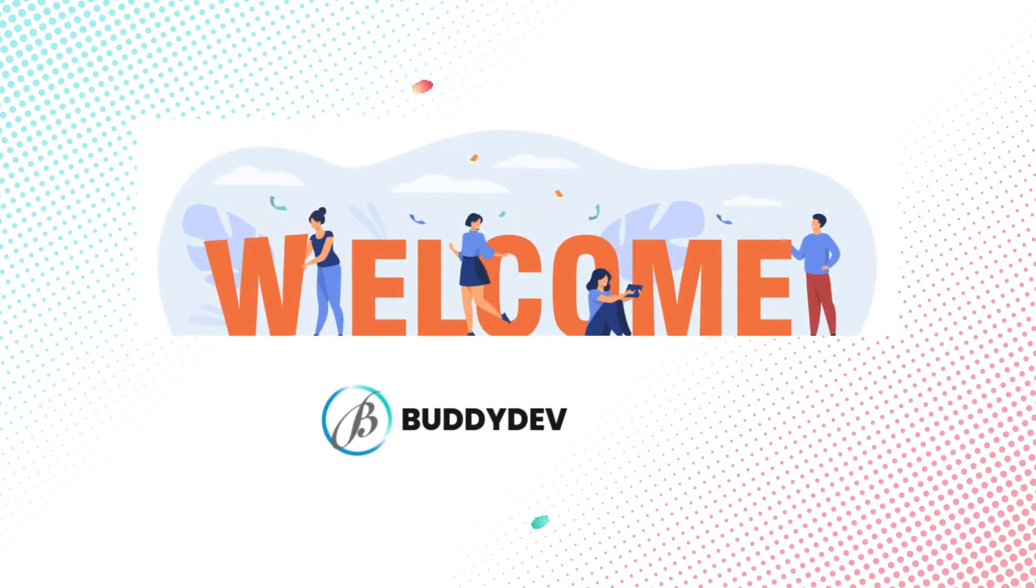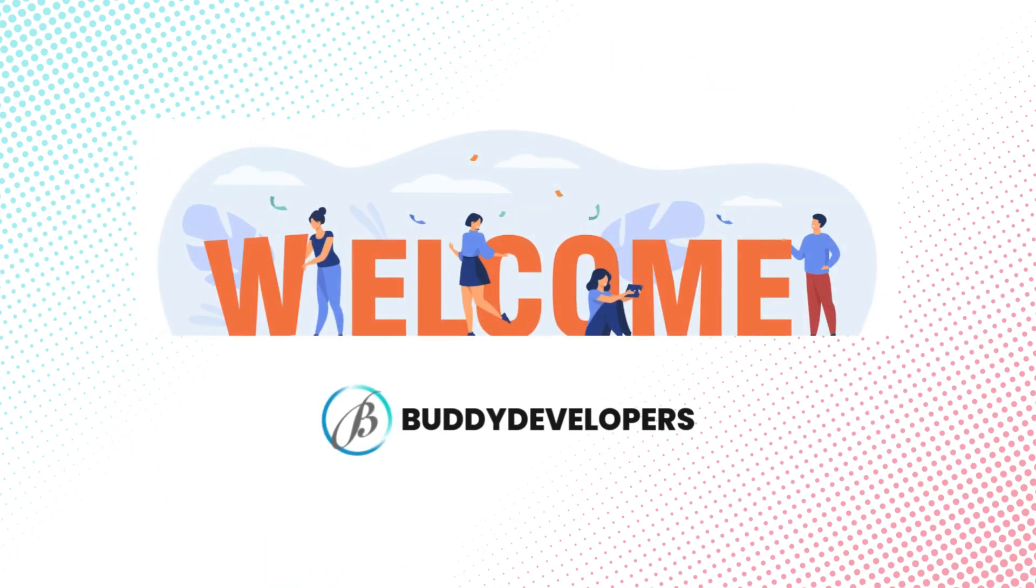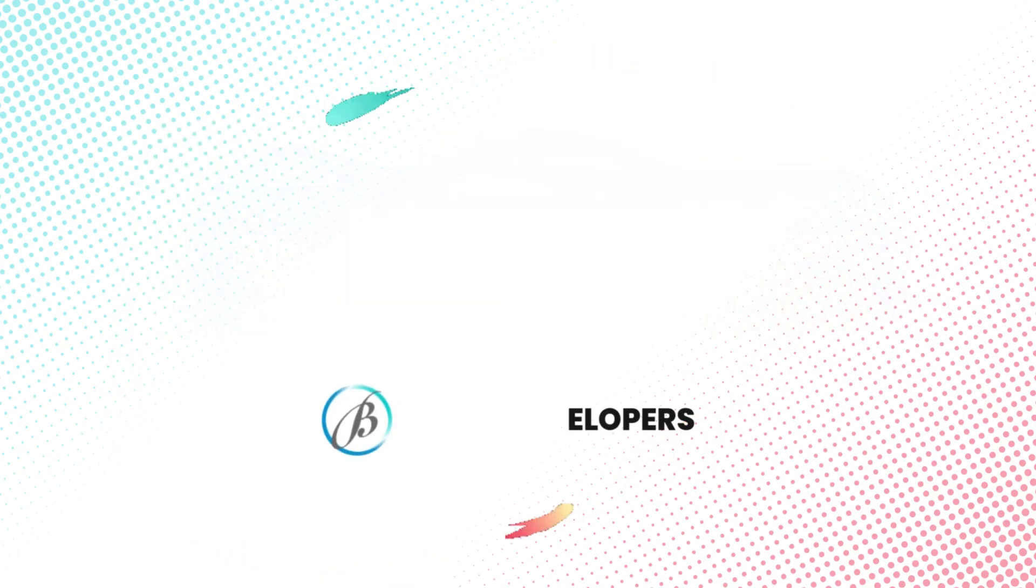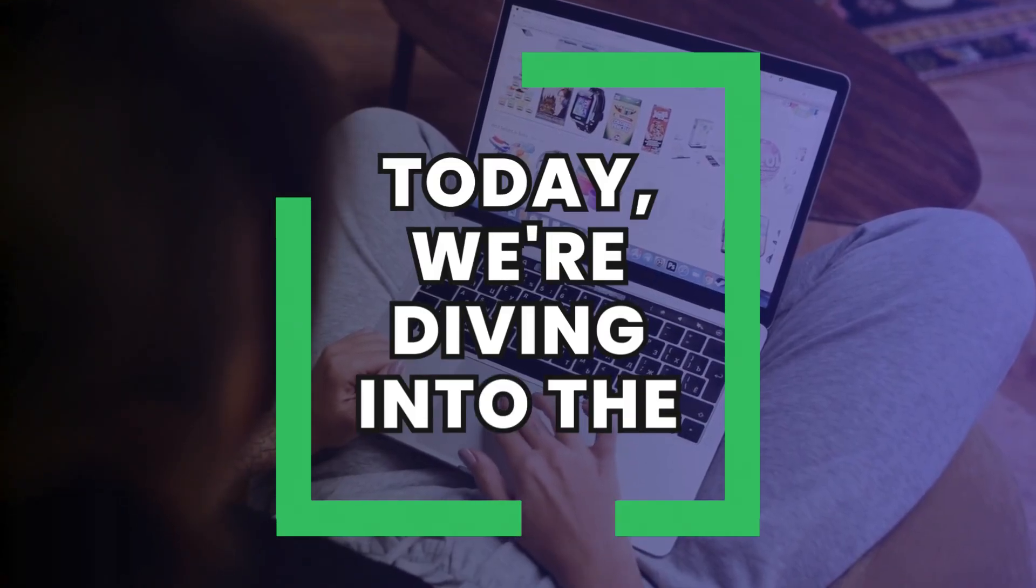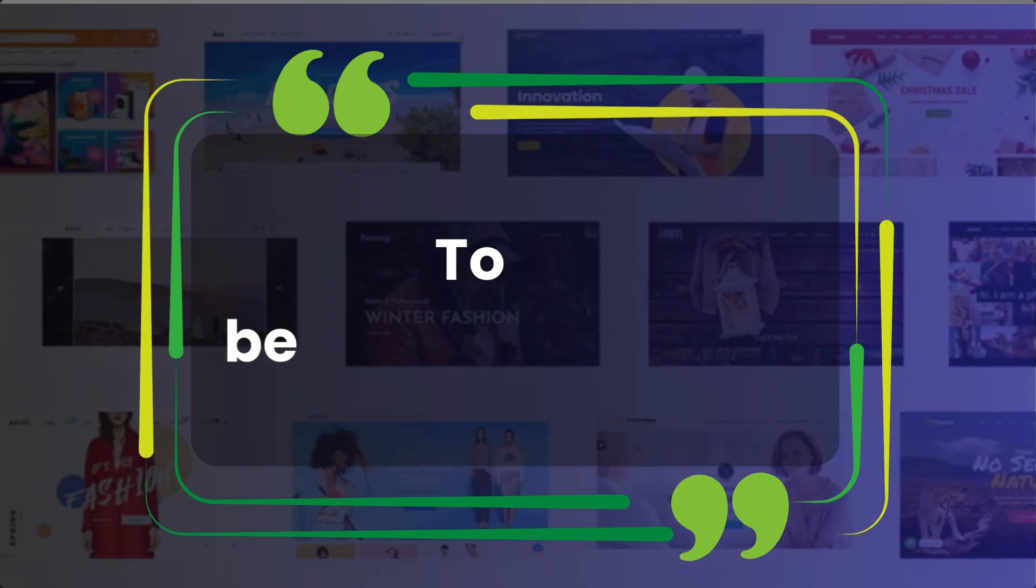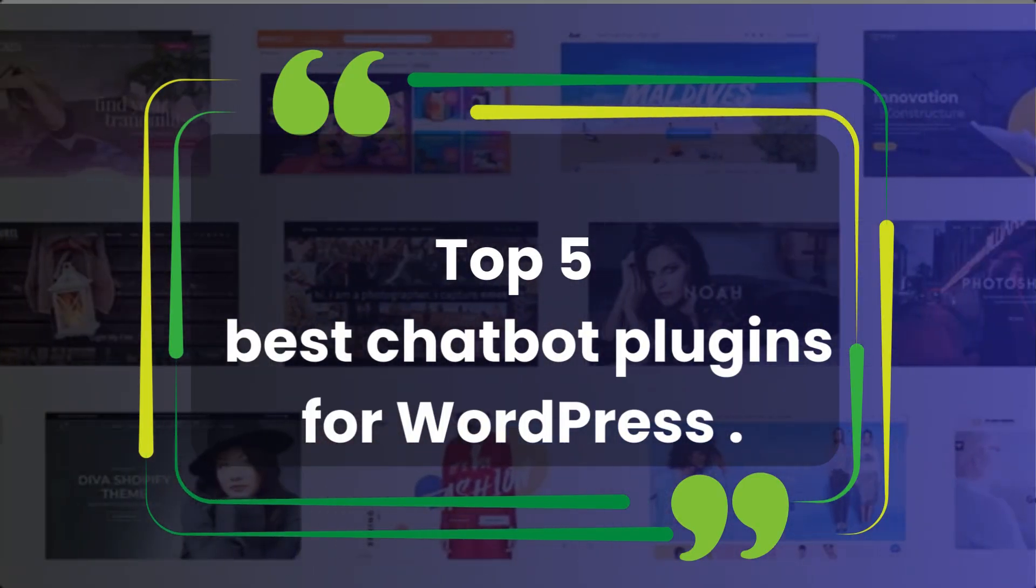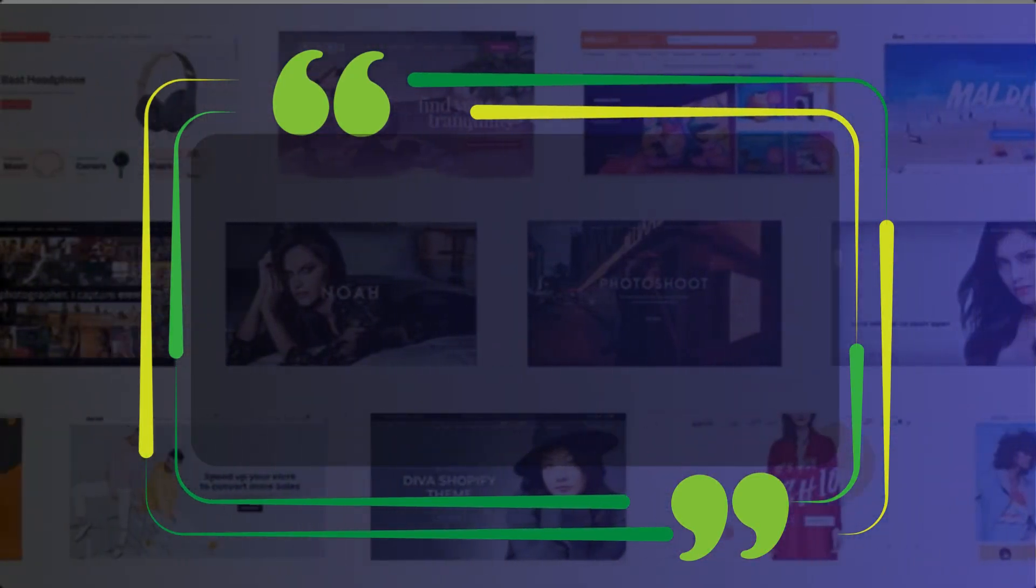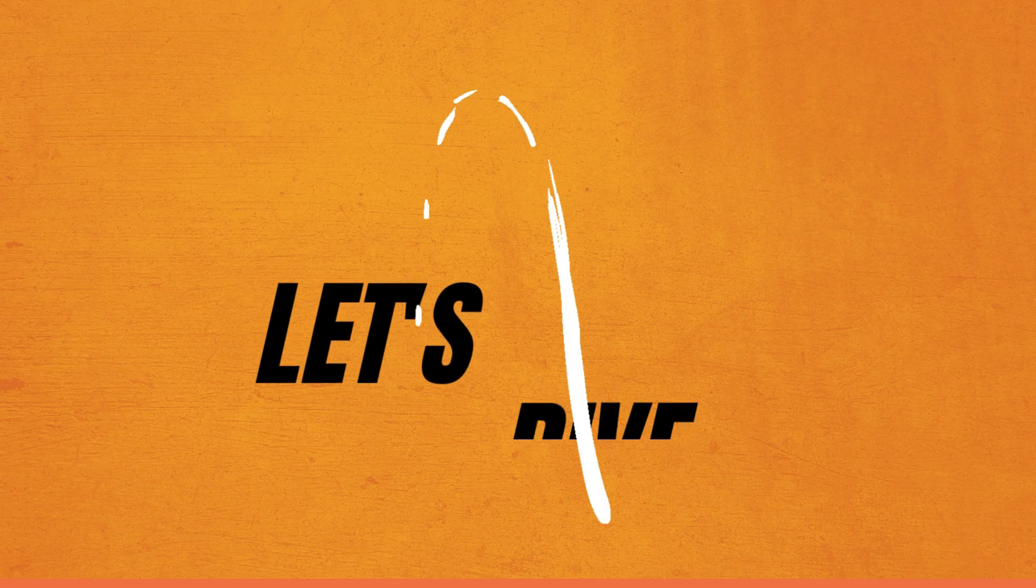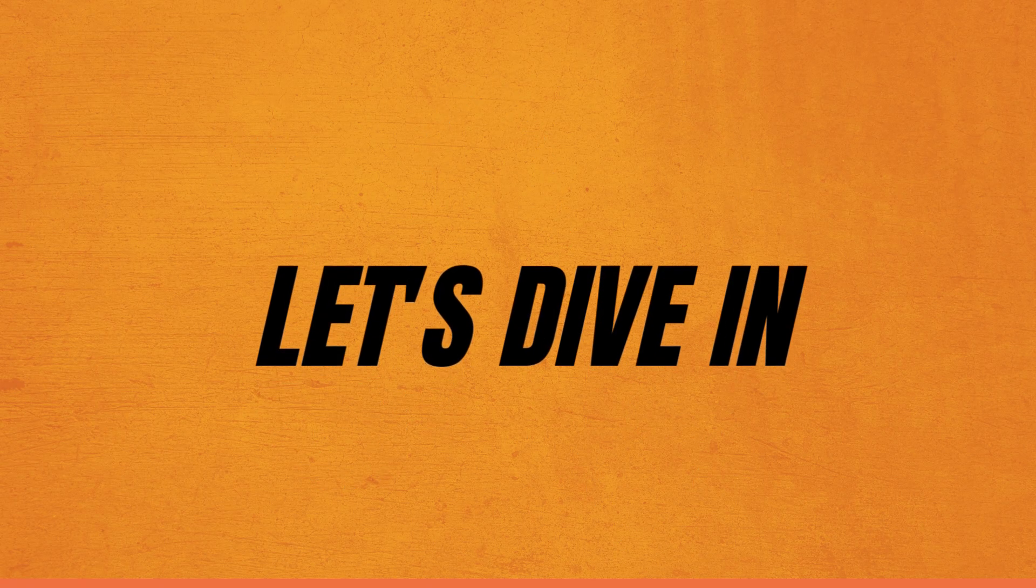Hi everyone, welcome back to Buddy Developers. I'm Naveen and today we're diving into the top five chatbot plugins for WordPress. These tools will revolutionize how you engage with your audience. Let's dive in.